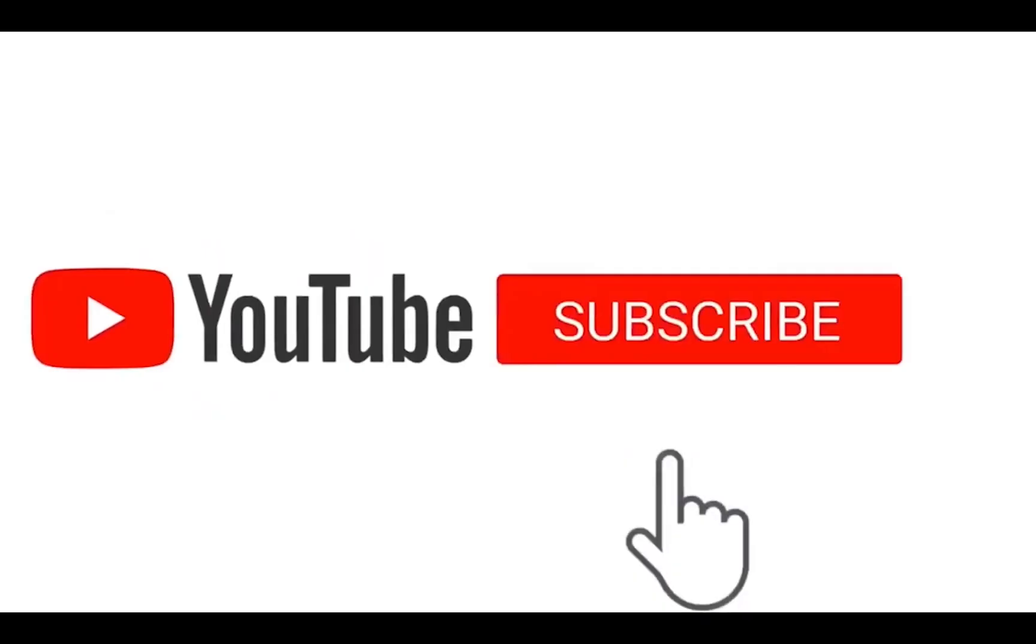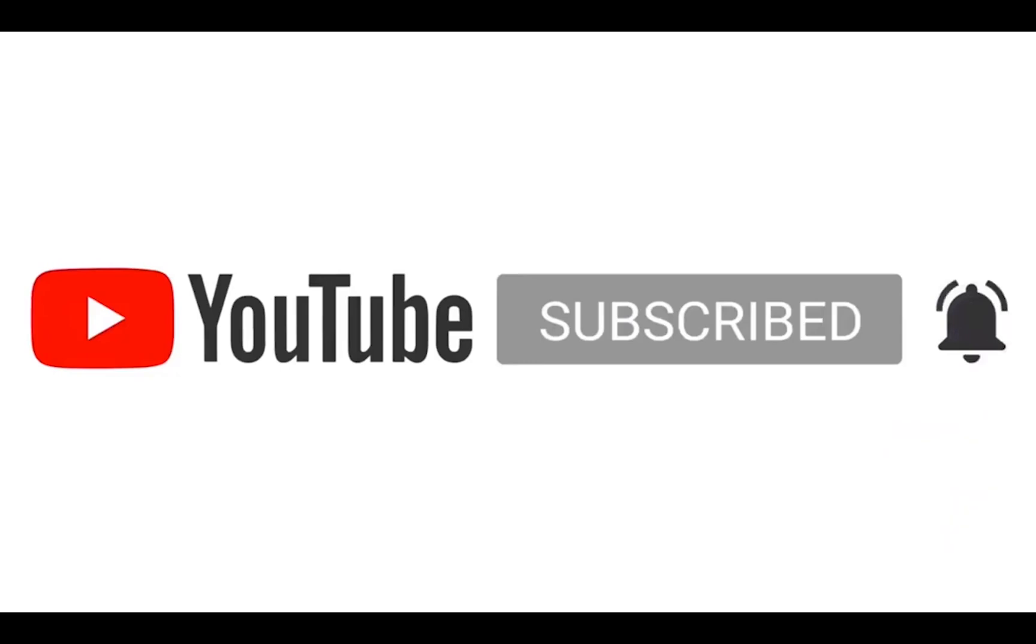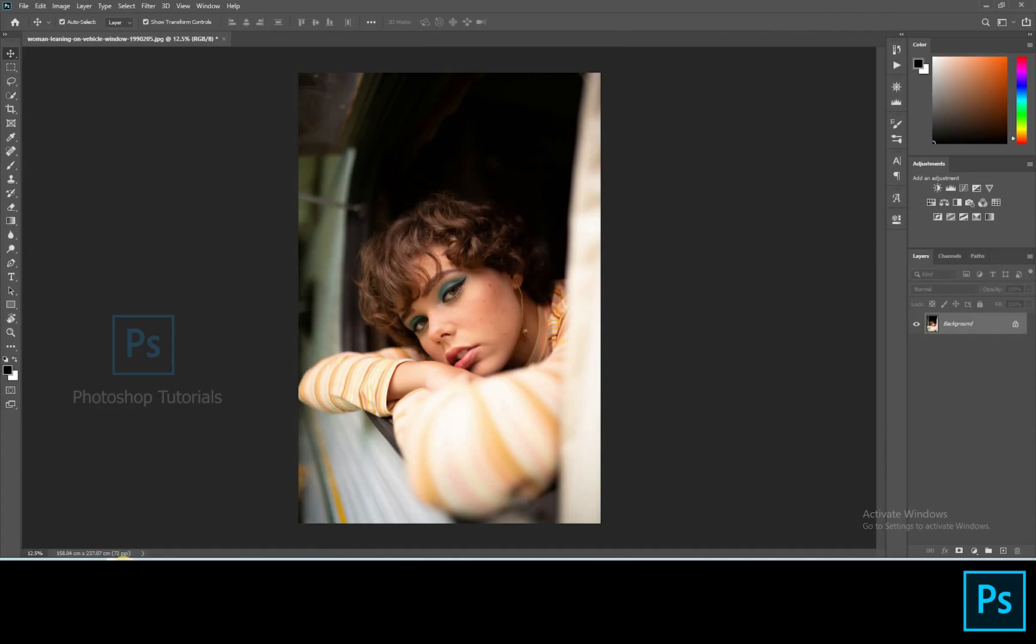Hello guys, welcome to Photoshop Tutorials. Subscribe to our channel for regular updates.